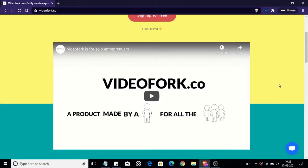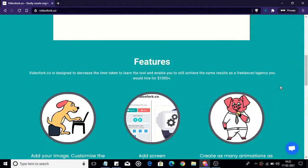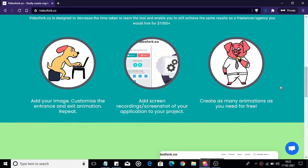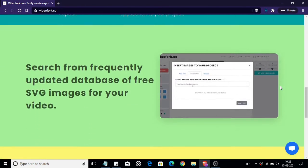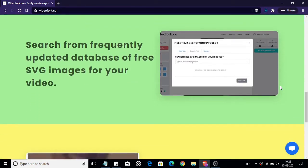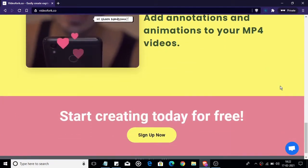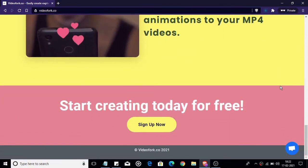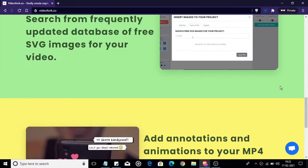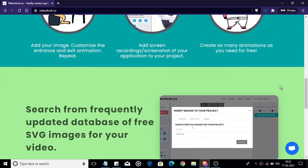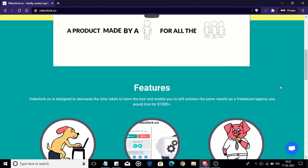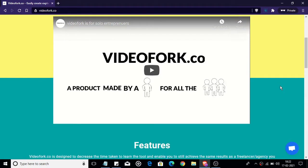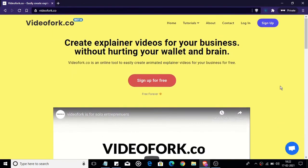In this tutorial you will get a brief explanation of the entire process of creating beautiful animation videos using videofork.co. Before I start with this tutorial I'll let you know what videofork.co is all about. Videofork.co is an online tool to easily create explainer animation videos for your business and marketing campaigns. So without further ado let's get started with this tutorial.